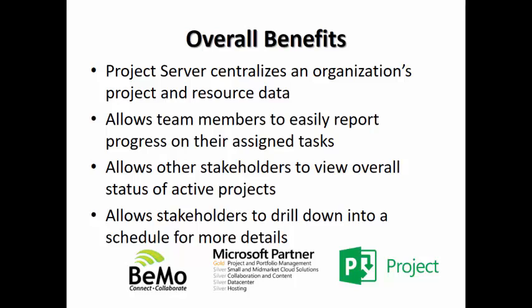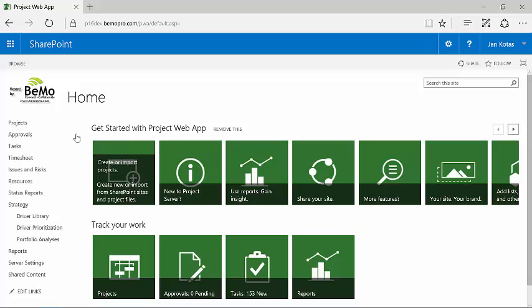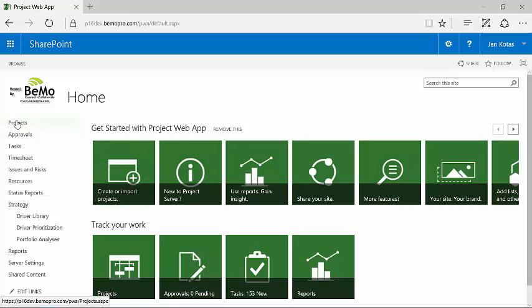Let me now show you Project Server 2016 with Project Professional 2016. This is the default home view of Project Server 2016. The various options or selections are shown down the left hand side. As I mentioned, one of the benefits is it allows you to see an overview of the projects that are part of Project Server.